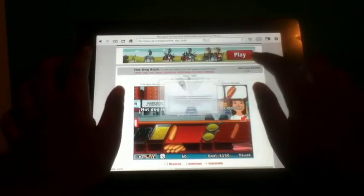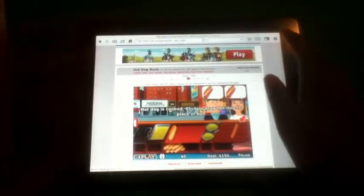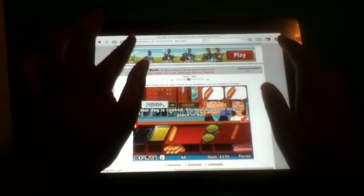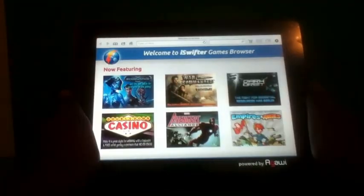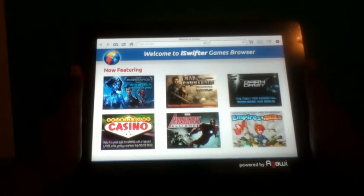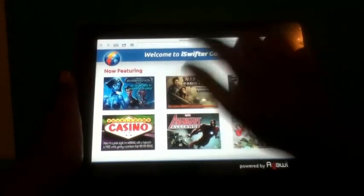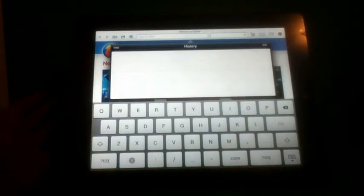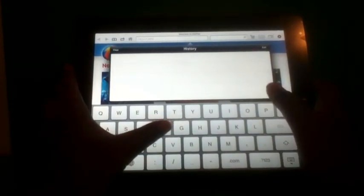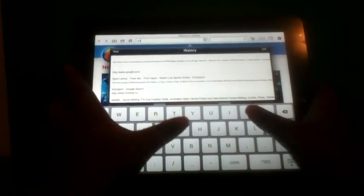So we're just going to test this out. Let's just go home. You can also watch movies on here, which is phenomenal. Let's just go to Google.